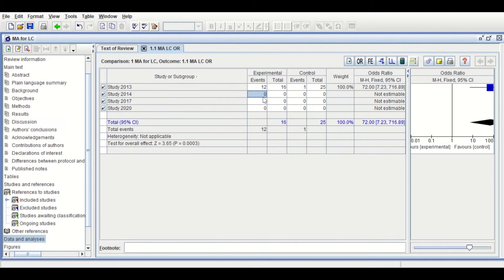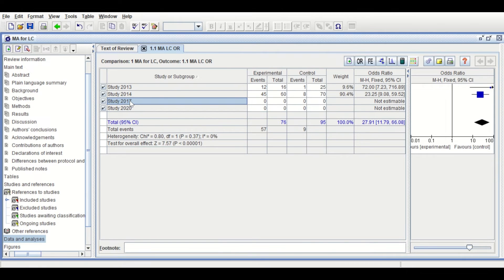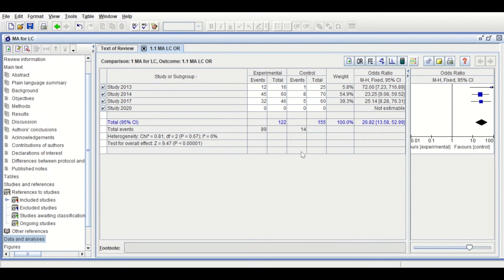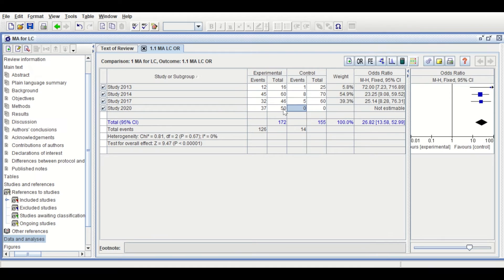For the second study, the event is 45 out of a total of 60, and for the control it is 8 out of 70. For the third study, click the calculator, enter the event as 32 out of 46, and for the control it is 5 out of 60. Hit Enter and click Update Data Table — it is automatically filled. For the final study, the experimental events is 37 out of 50, and the events in control is 5 out of 55.